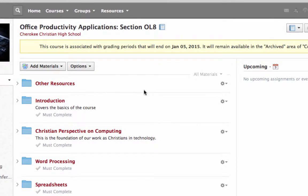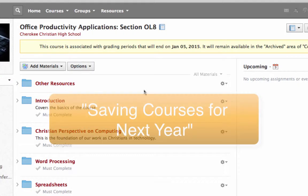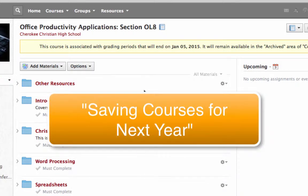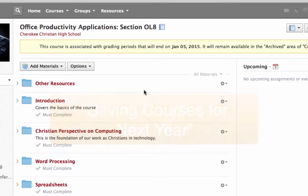And at this point then, what you need to do - I have another video that instead of repeating the instructions, I'm just going to refer you to that video. It's in this same folder called Saving Courses for Next Year. If you'll go to those instructions, you'll see what you need to do at this point if you want to copy everything from last year. This is if you want to copy the whole course, all the materials from last year. So at this point, stop the video and go to that other video if you need instructions for that.